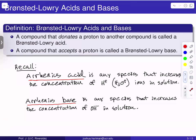So first up: definition of a Bronsted-Lowry acid and base. Any compound that donates a proton to another compound is called a Bronsted-Lowry acid.